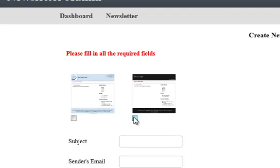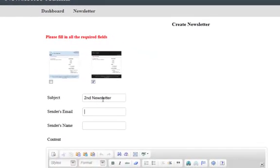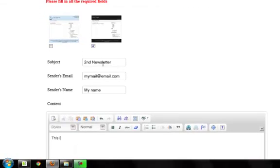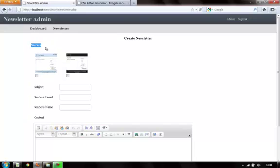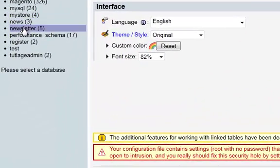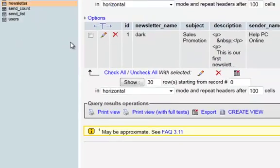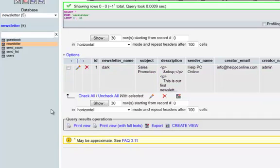I'll select a black template this time and fill in second newsletter, my email, my name, and the content: 'This is the second newsletter we created, open to create more.' It says success. Now if you want you can change the font size or add a checkmark icon. I'll quickly go to phpMyAdmin to see whether we got the correct entry in our newsletter table. Here are the newsletters we're creating — here is the dark one we created today.